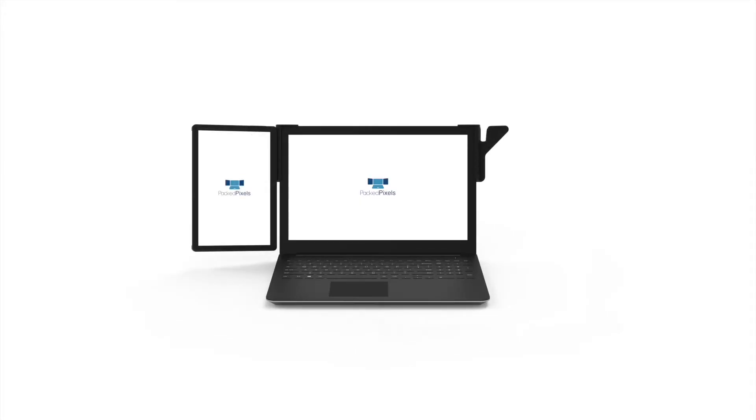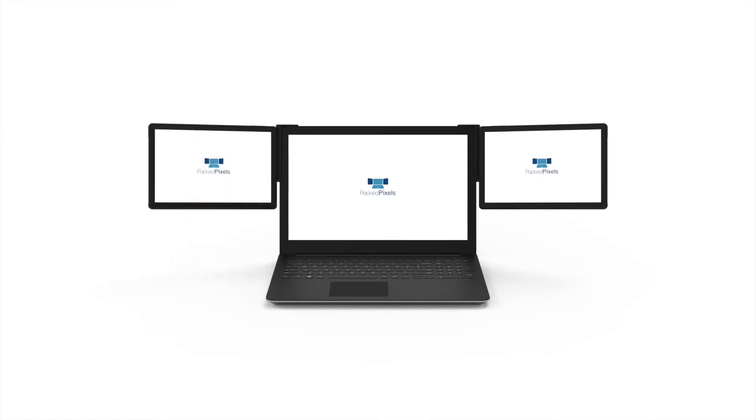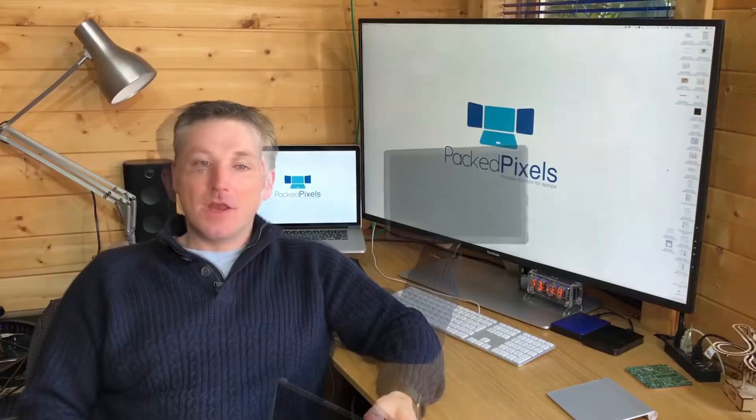This makes PackPixels Go the perfect companion for those with small lightweight ultrabooks, or for those who simply like to travel as light as possible. The PackPixels Go is great for those who regularly work in coffee shops or on the train.